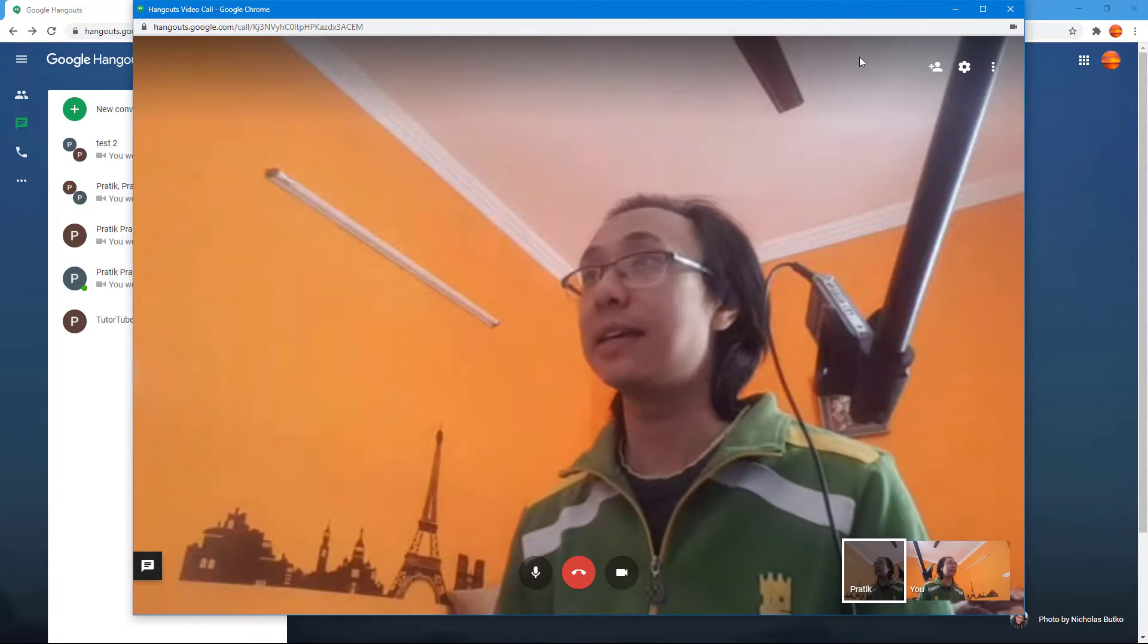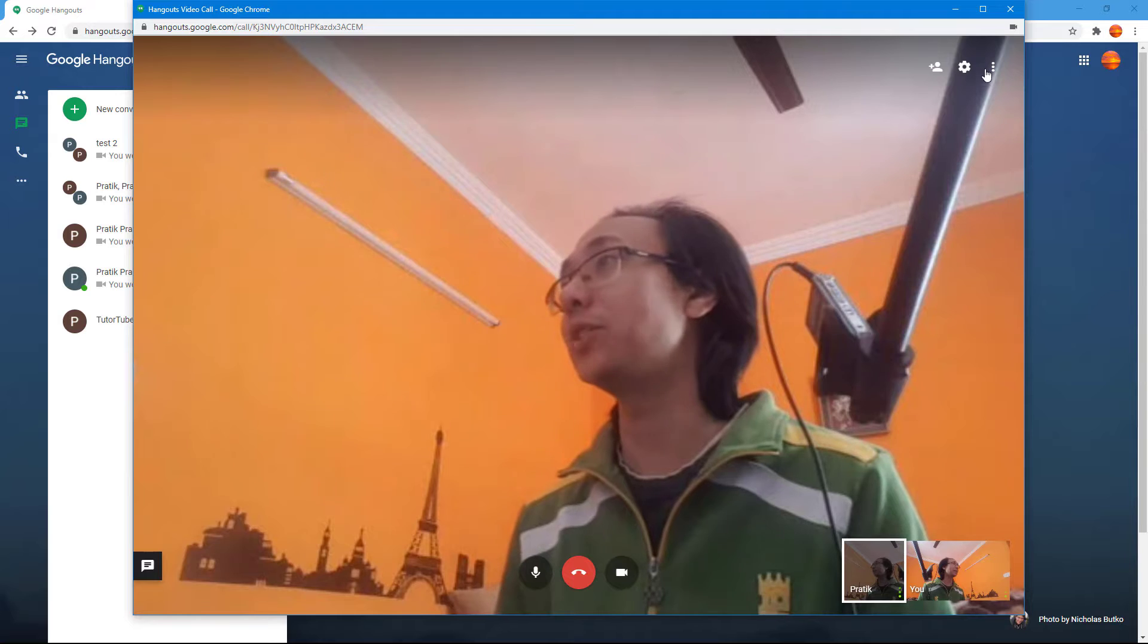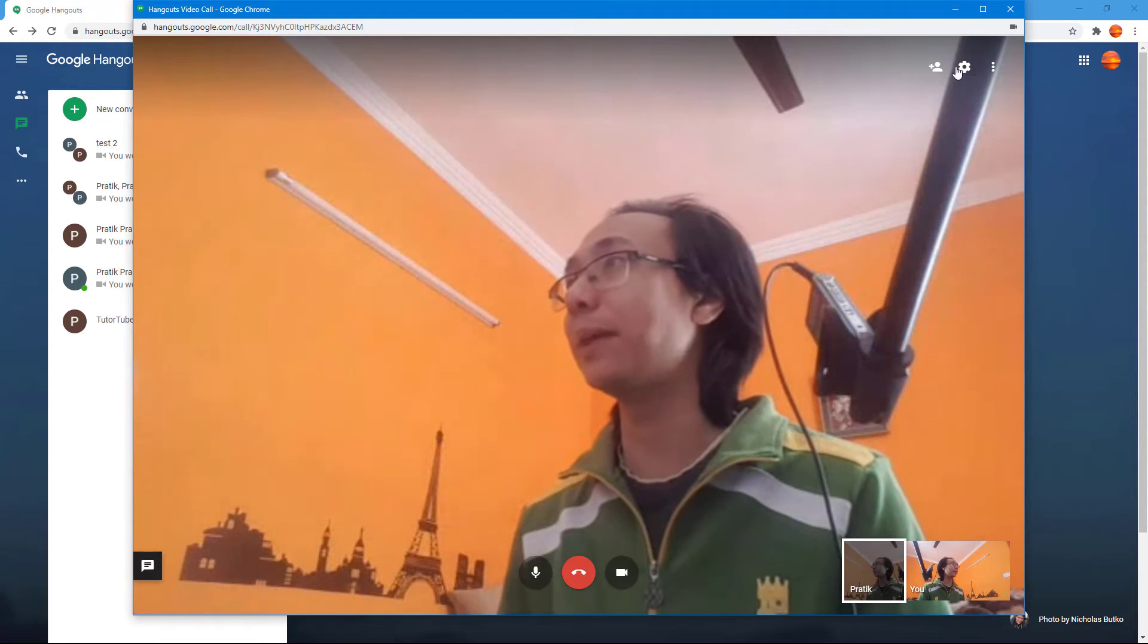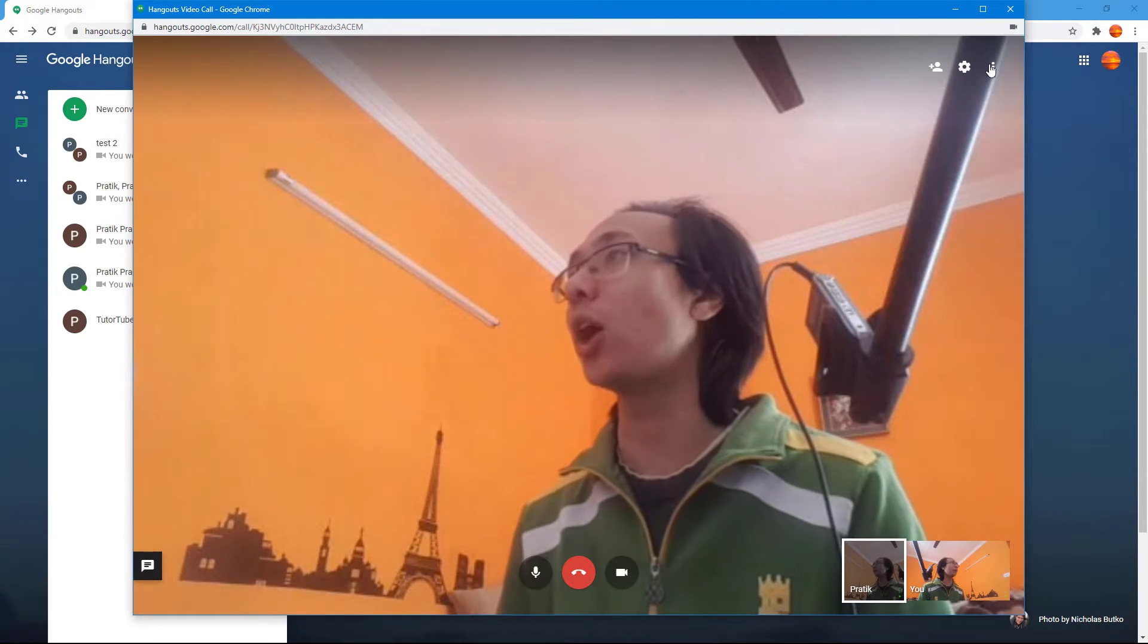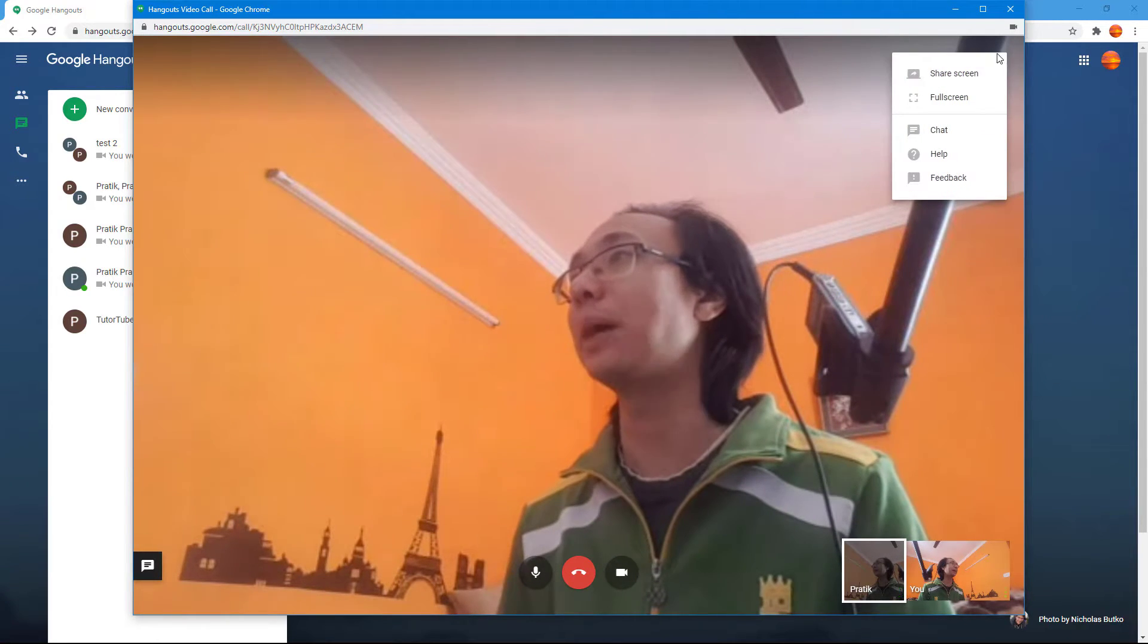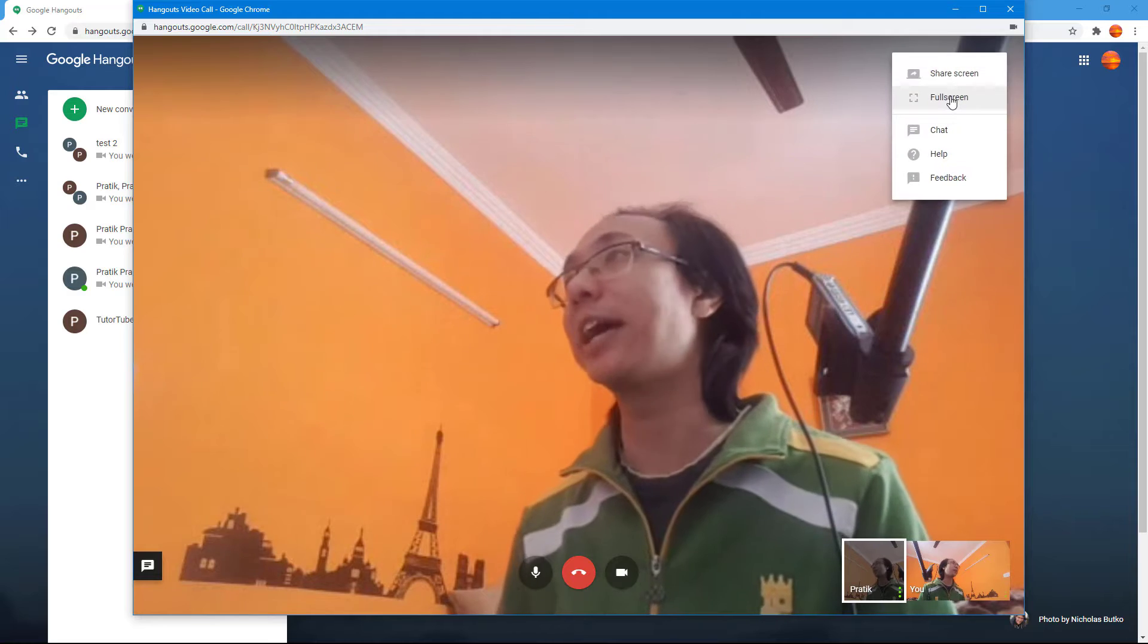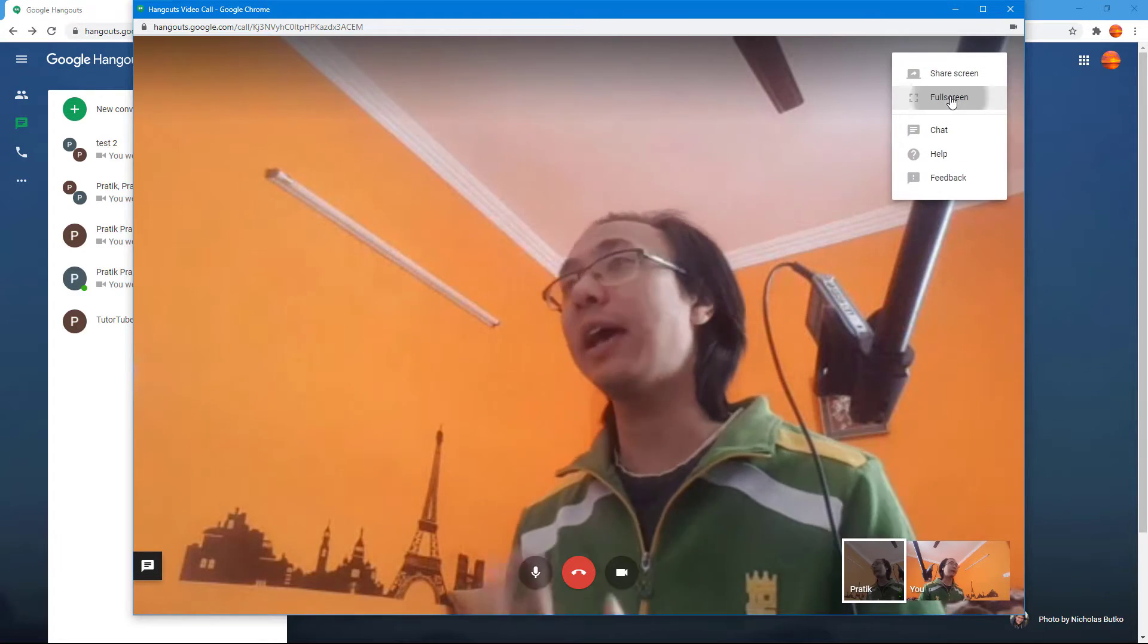If I want to make the video call the focus, then what I can do is I can turn it into full screen by going on the top right, by clicking on this three dot icon right here, and by clicking on full screen.